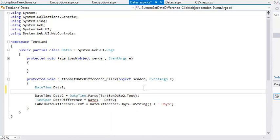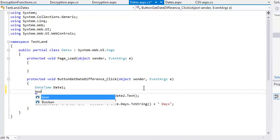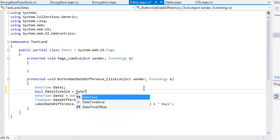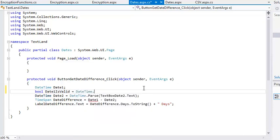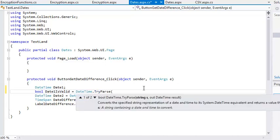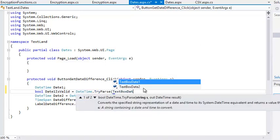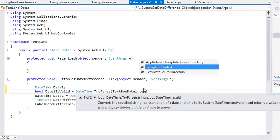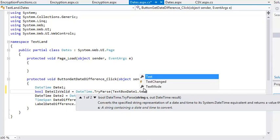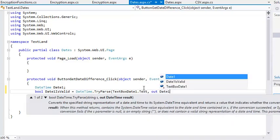You're going to use this object to store the result of the TRYPARS method. Now add the following code on the next line: bool date1 is valid equals DATETIME dot TRYPARS textboxDATE1 dot text out date1.